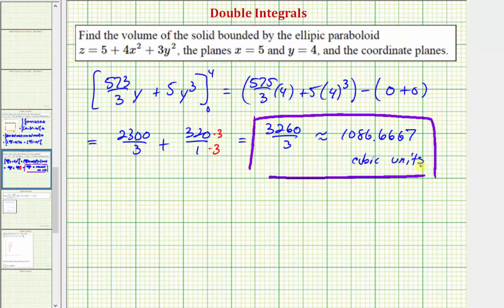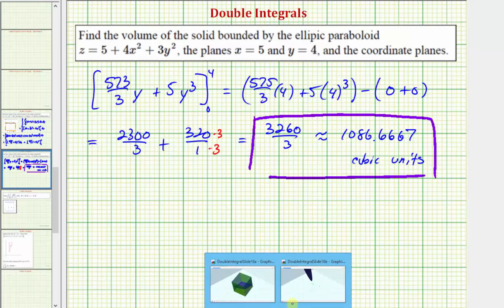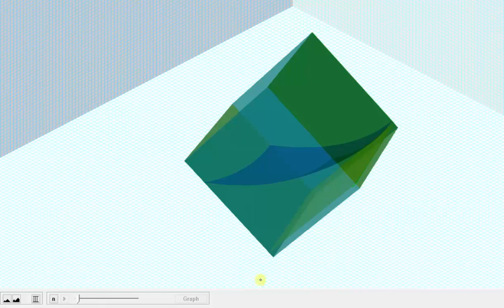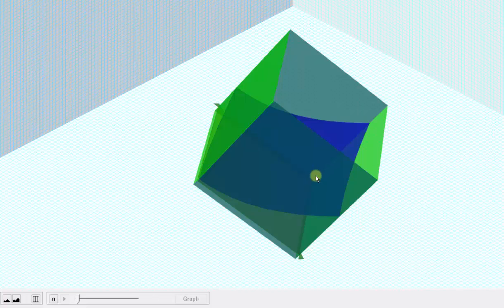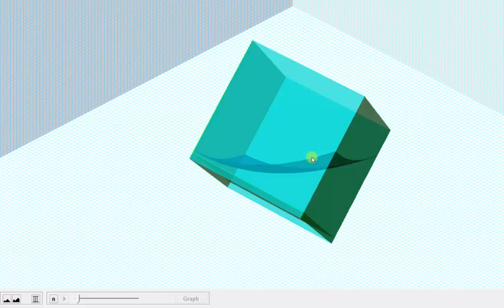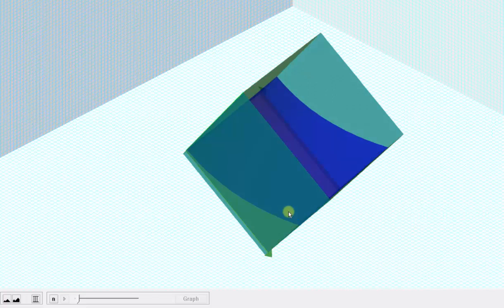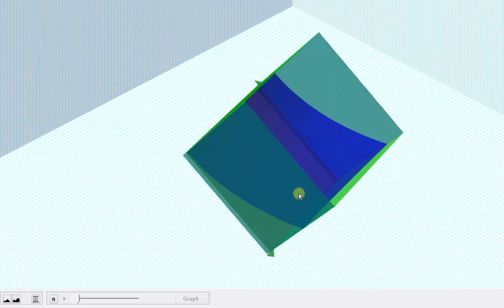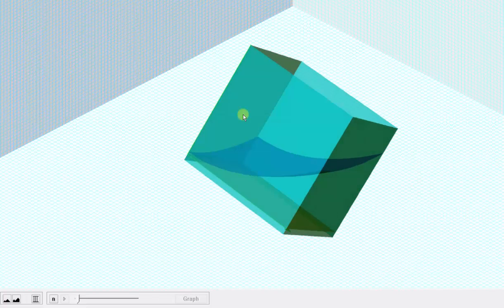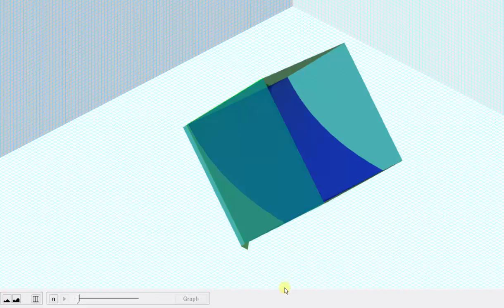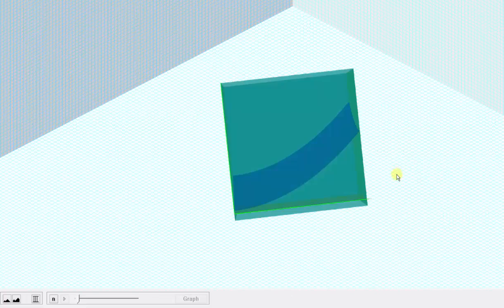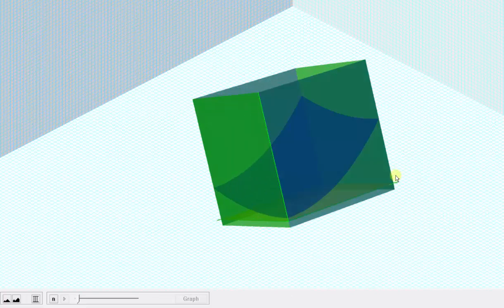Going back to our graph one last time, we just found the volume under this blue paraboloid over this region bounded by the xy plane, which is this solid here. I hope you found this helpful.